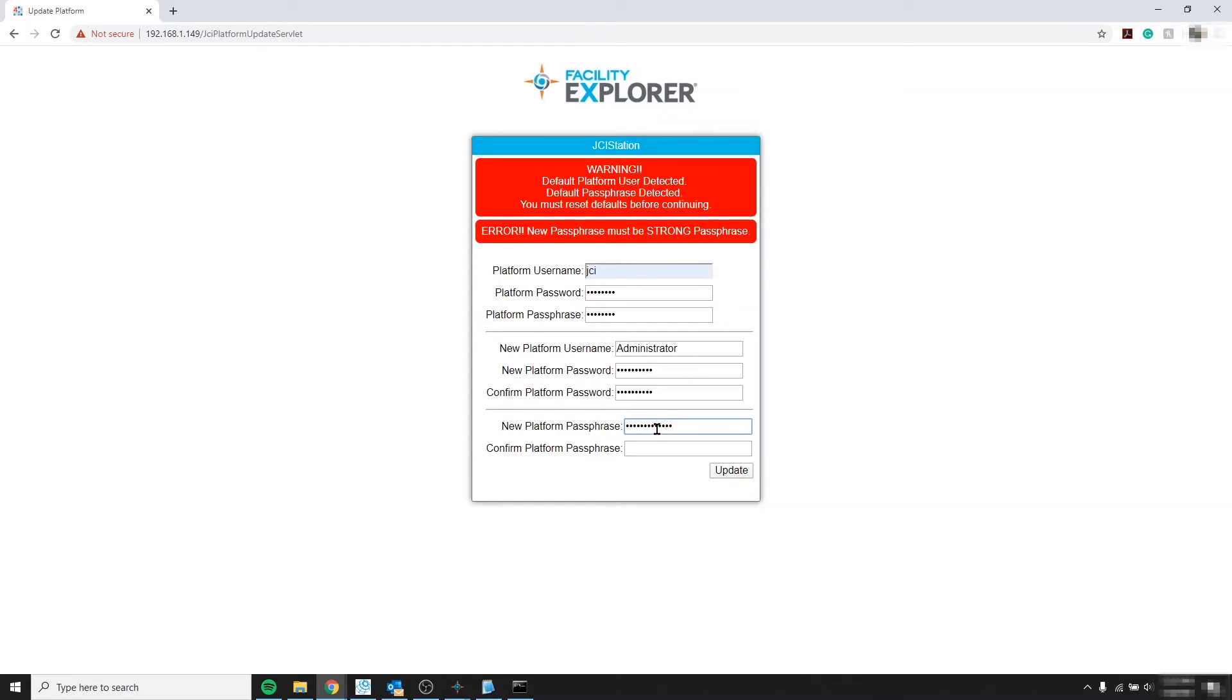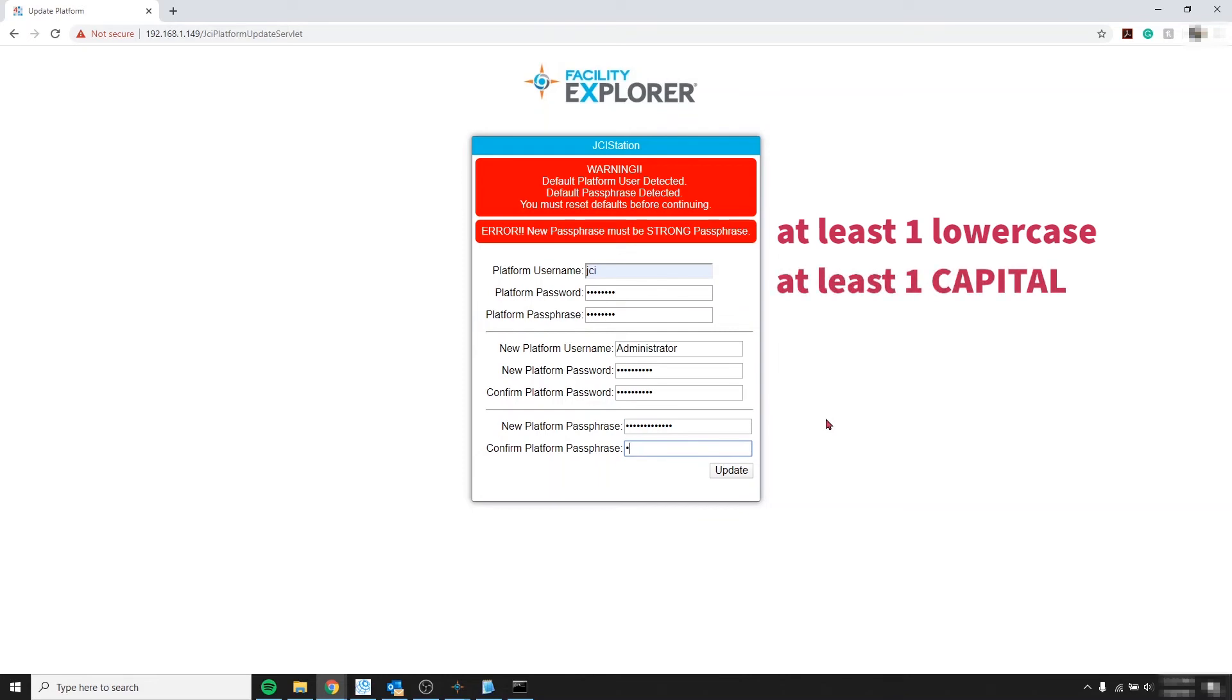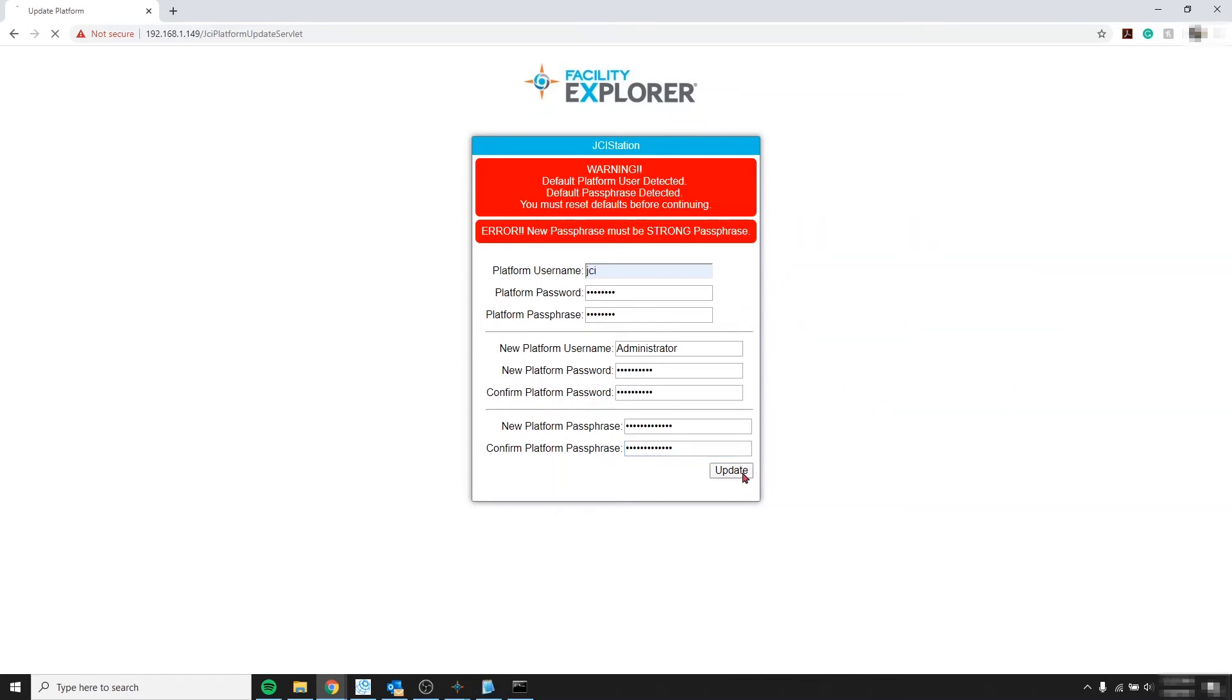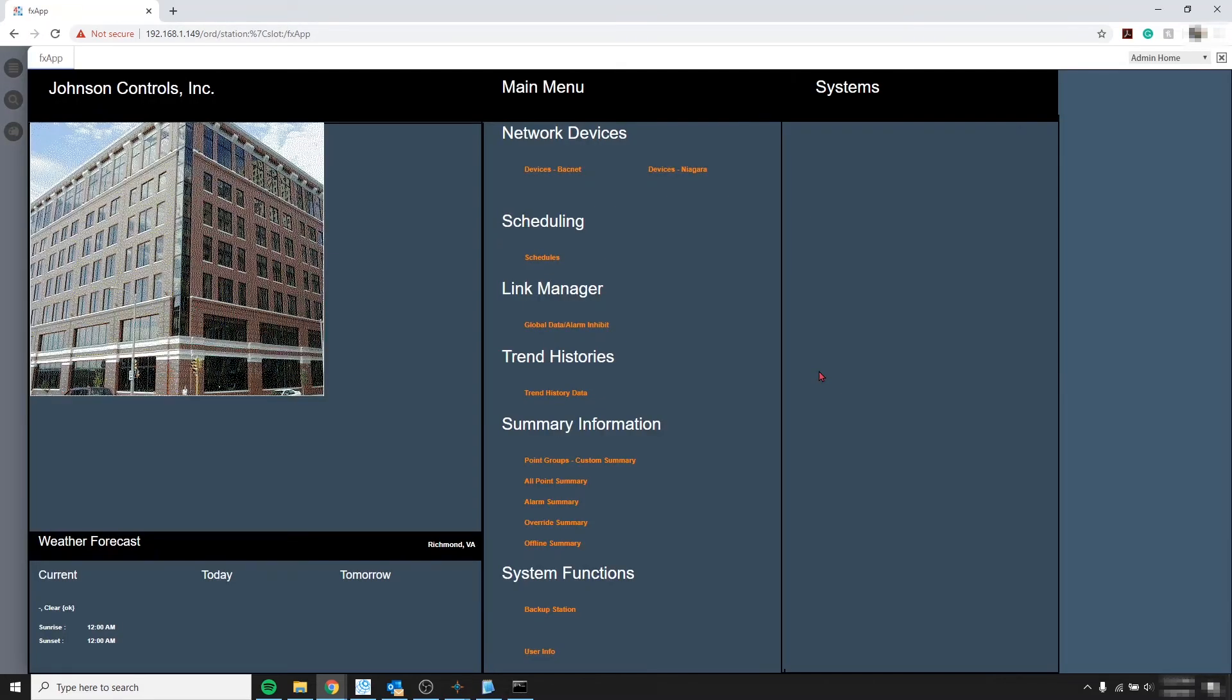Not complex. That means at least one lowercase, one capital letter, one number, and probably ten characters long. But no special character. That's why it's not considered complex. Click update. And wait. And finally we are in. Easy enough.